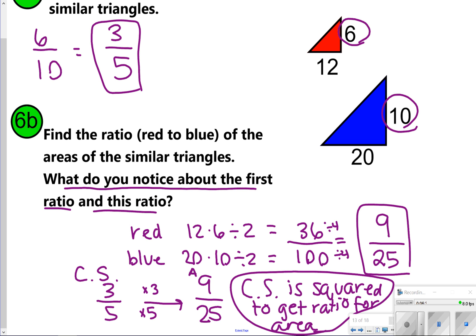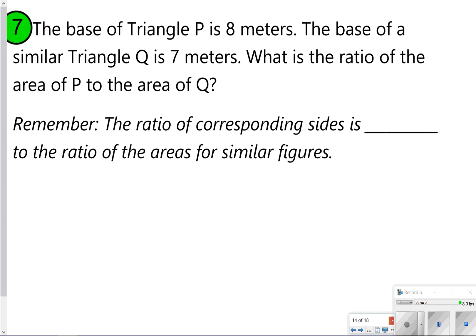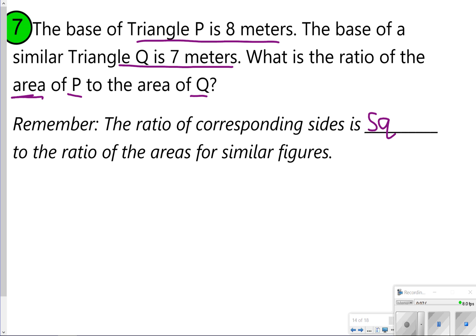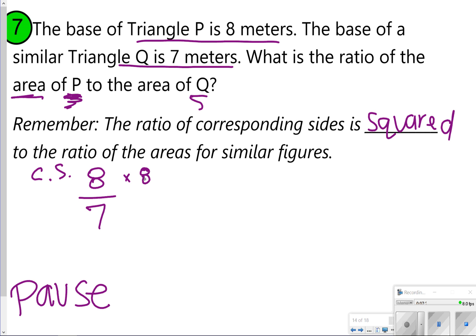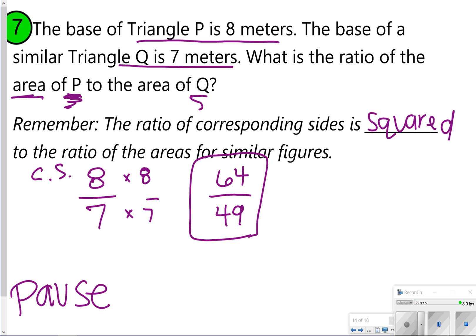Perimeter ratio is the same as corresponding sides, but area ratio is squared from the corresponding sides. For number 7, the base of triangle P is 8 meters and the base of similar triangle Q is 7 meters. What's the ratio of the area for P to Q? P is 8 and Q is 7, so the corresponding sides ratio is 8 over 7. Squaring it — multiplying both numbers by themselves — gives 64 on top and 49 on the bottom. So the ratio of areas for these two similar triangles is 64 over 49.